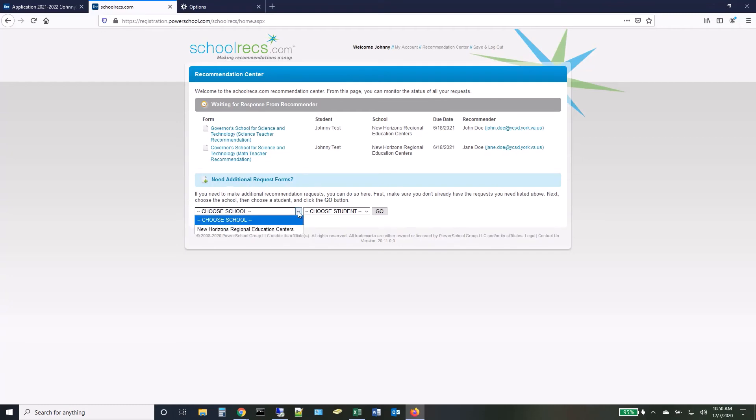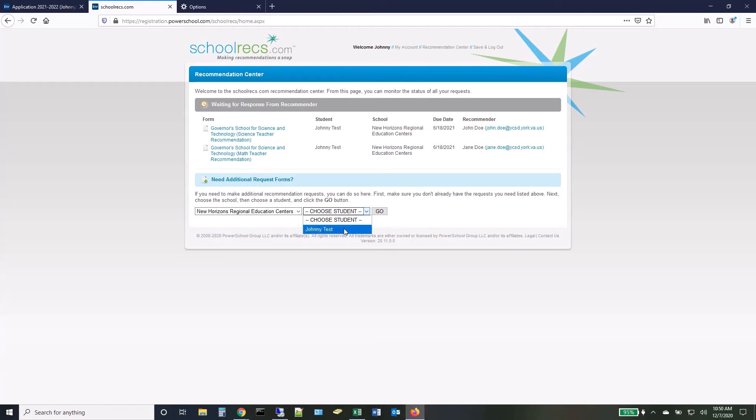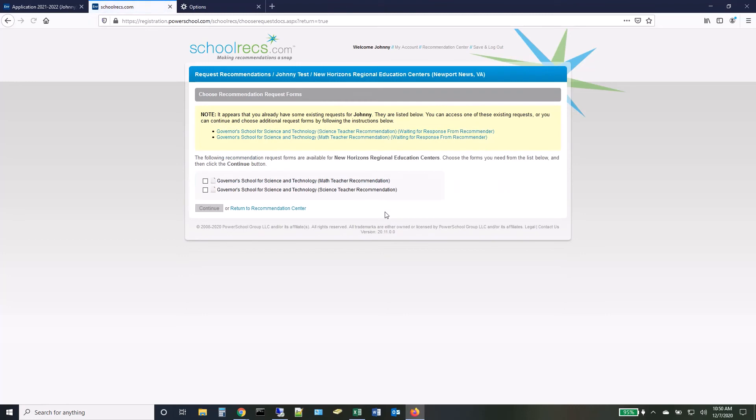You have the option to request recommendations from additional math and science teachers. However, only one math and one science recommendation will be considered for each application.